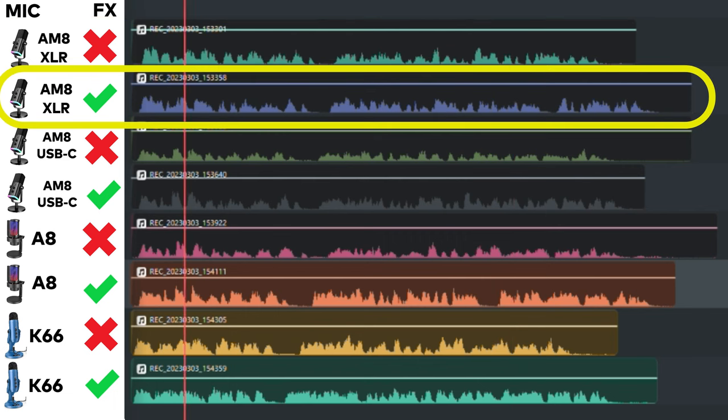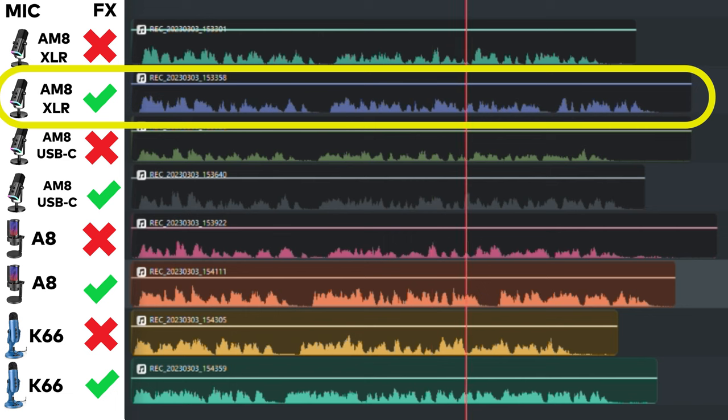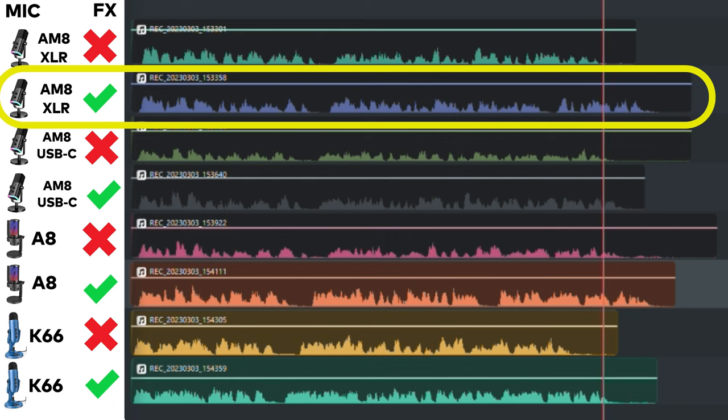This is the Fifine AmpliGame AM8 and this is what it sounds like with a compressor, expander, and mixer through its XLR connection.